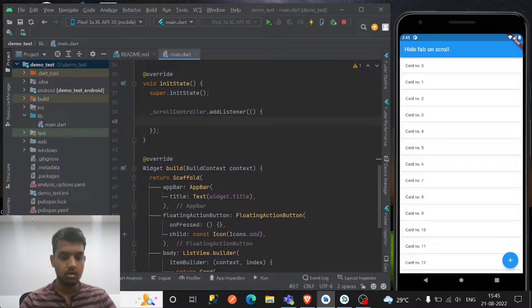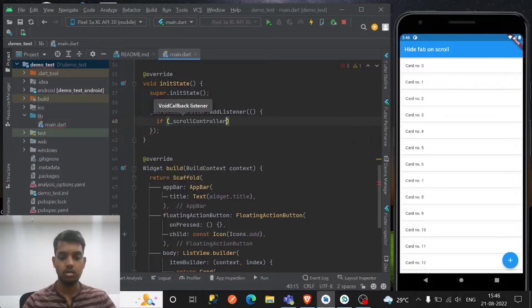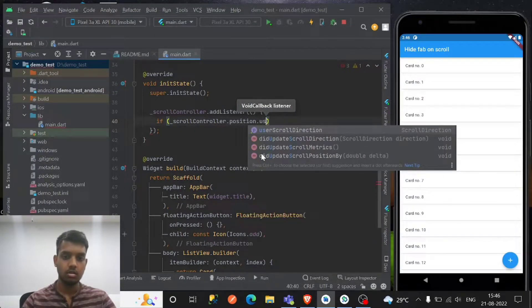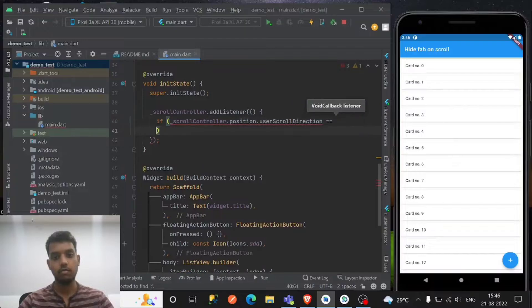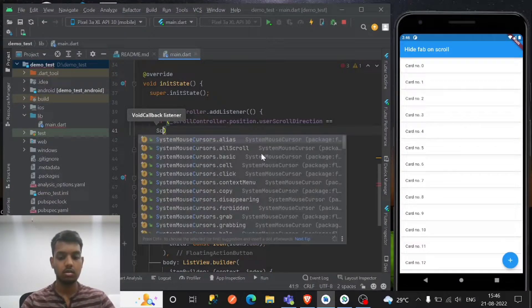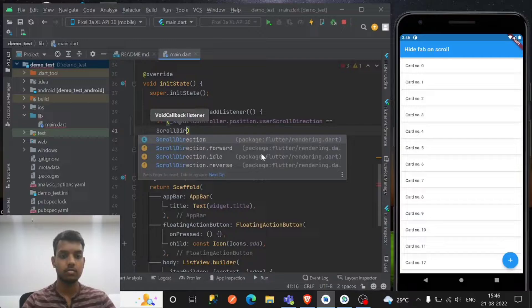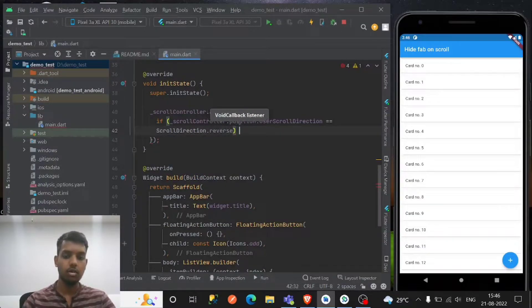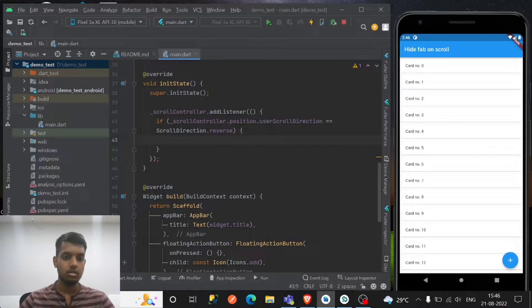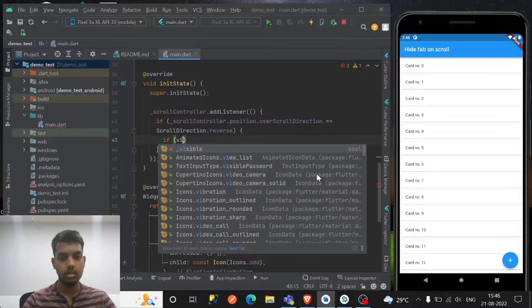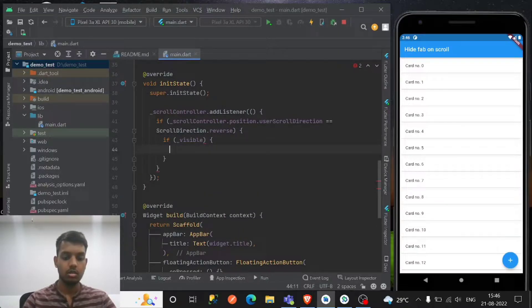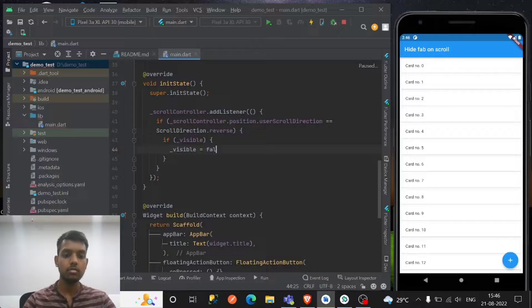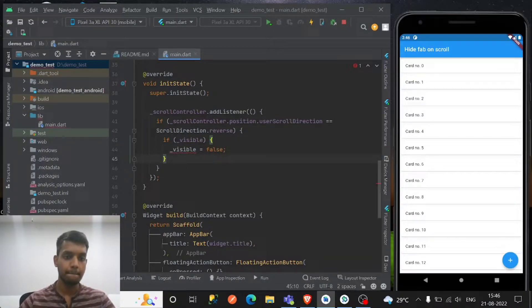So if the scroll controller.position.userScrollDirection, means if we're gonna move this scroll direction.reverse, if we want to make it reverse, then if visible is true then make it false because we are going to reverse.